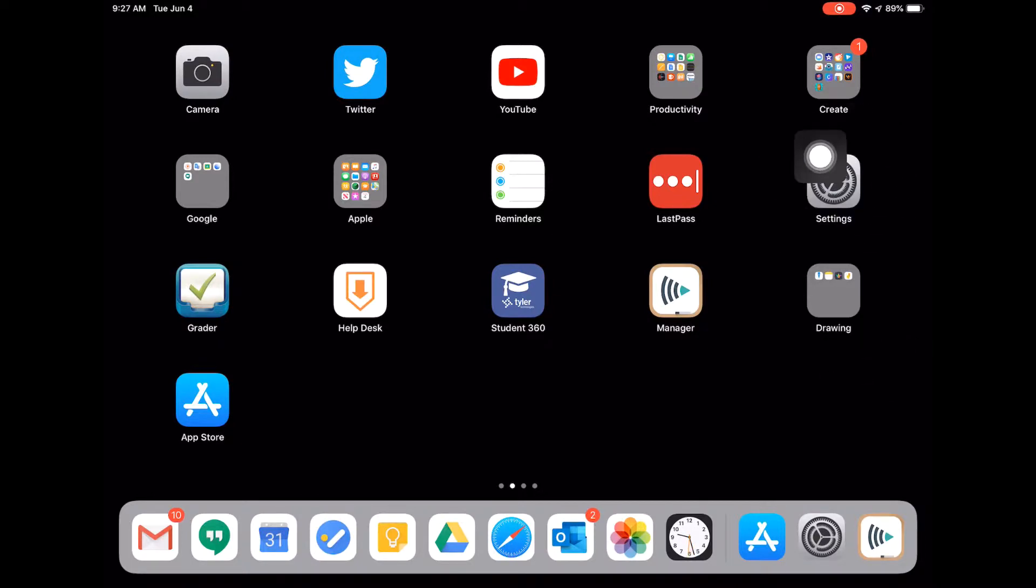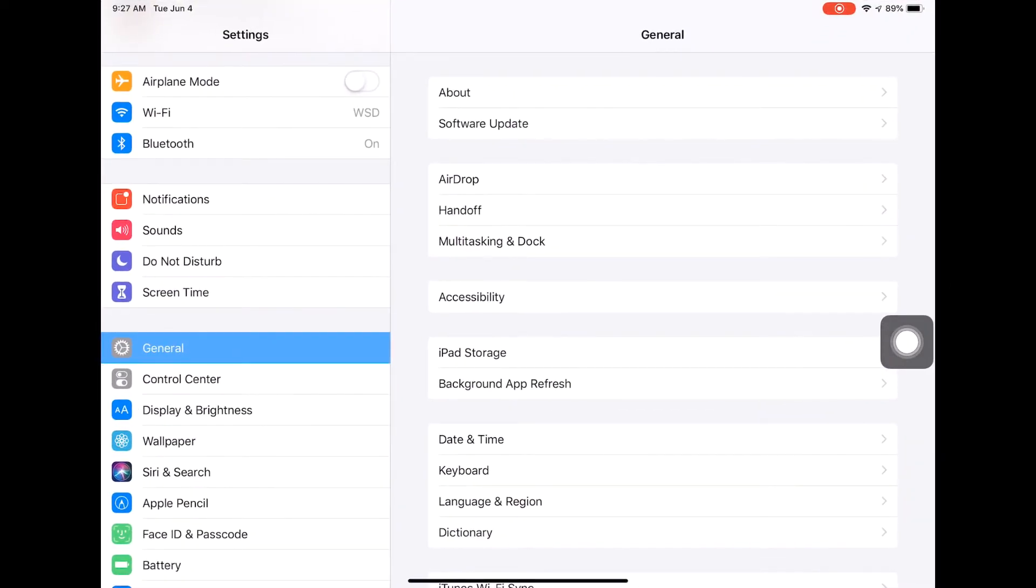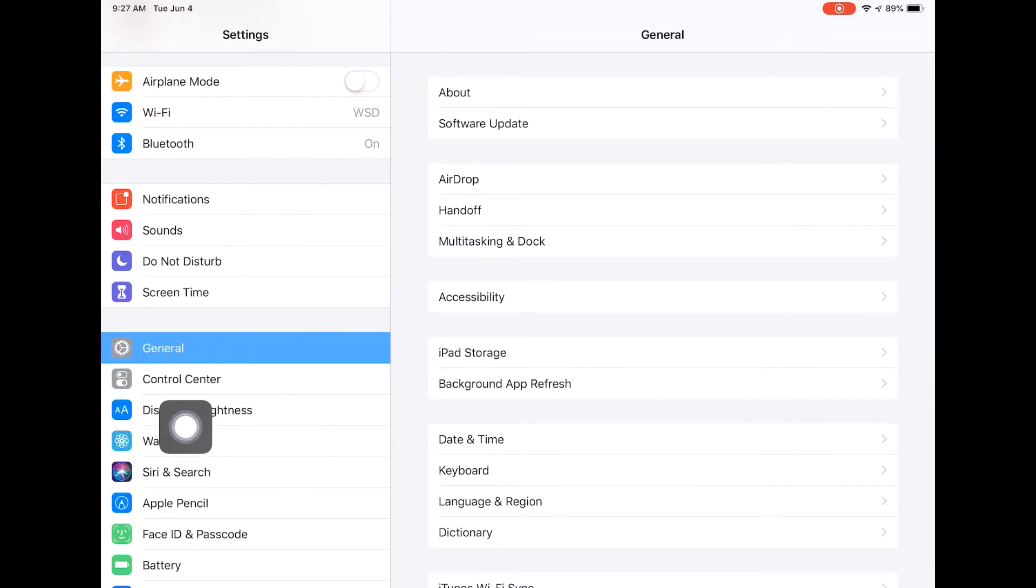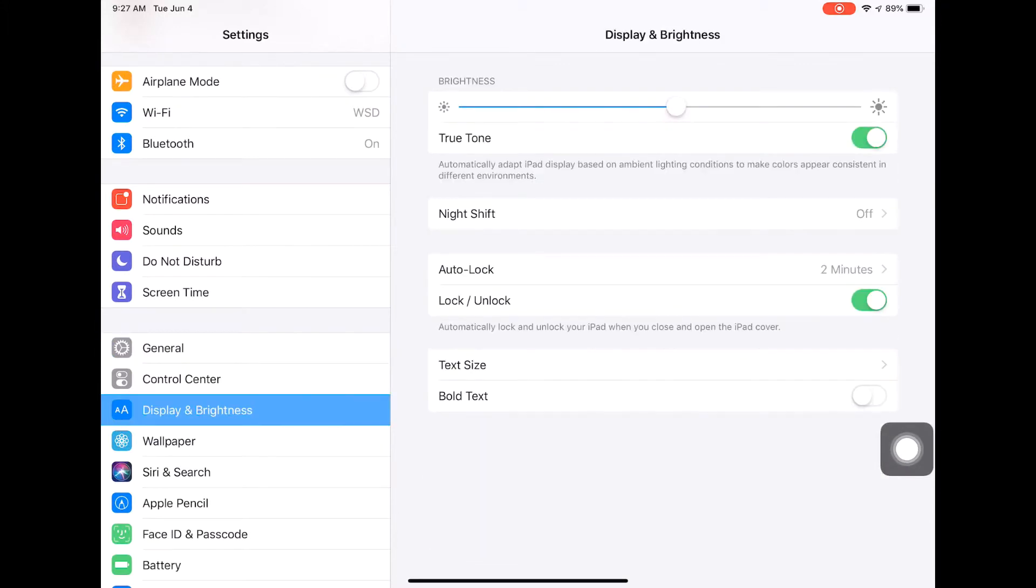I'm going to open my Settings, and right on my left-hand side under General and Control Center, you'll see Display and Brightness. If I click on Display and Brightness...